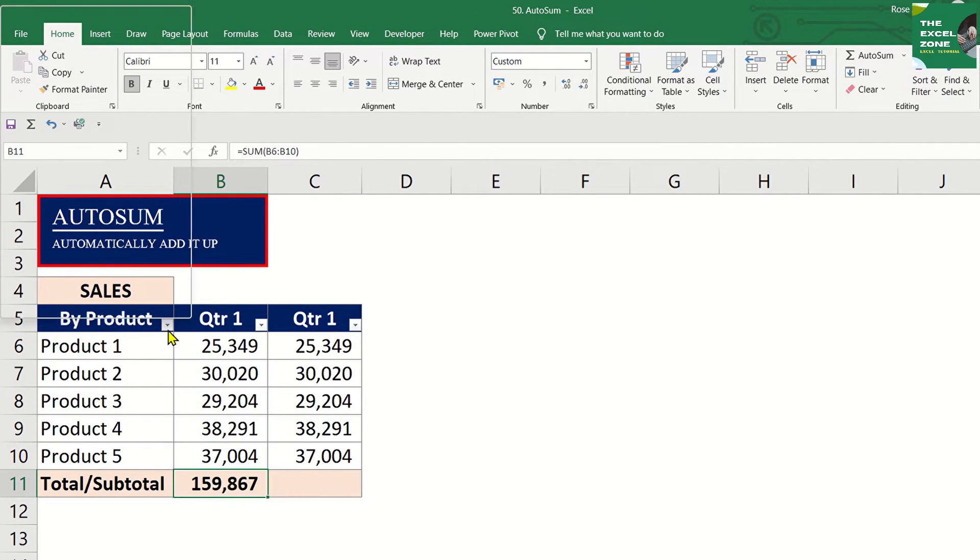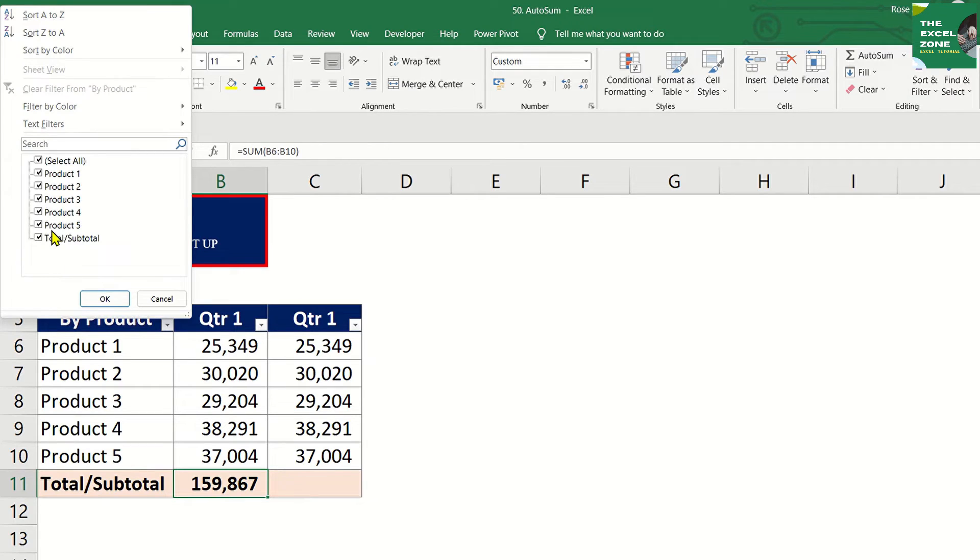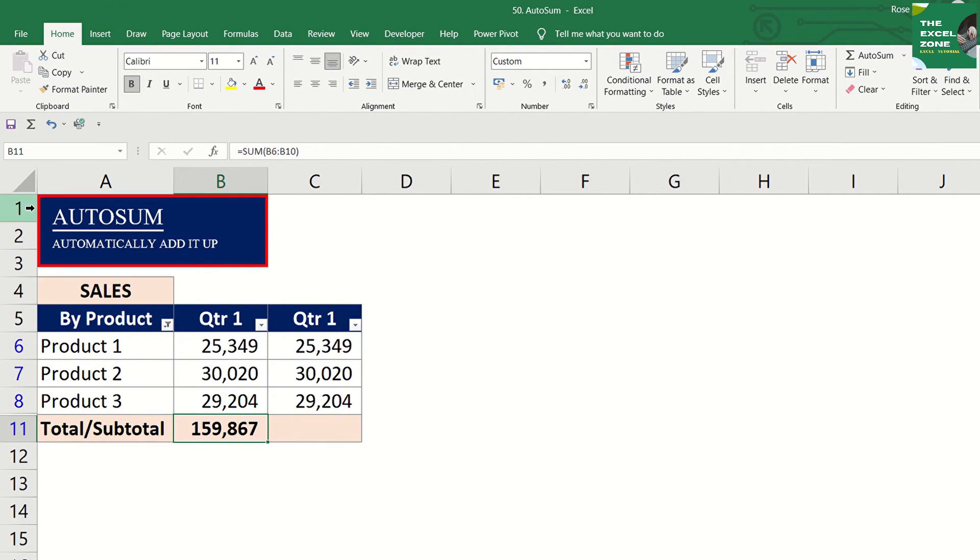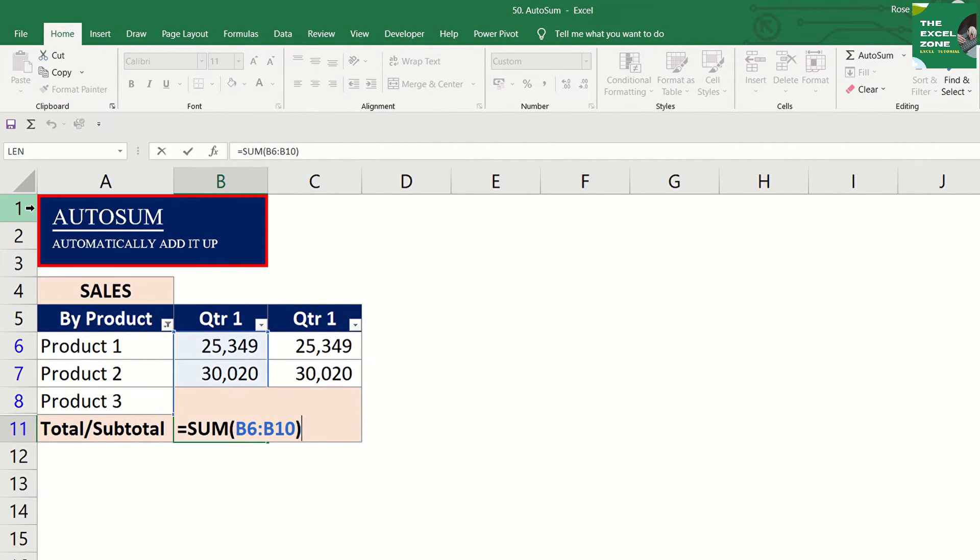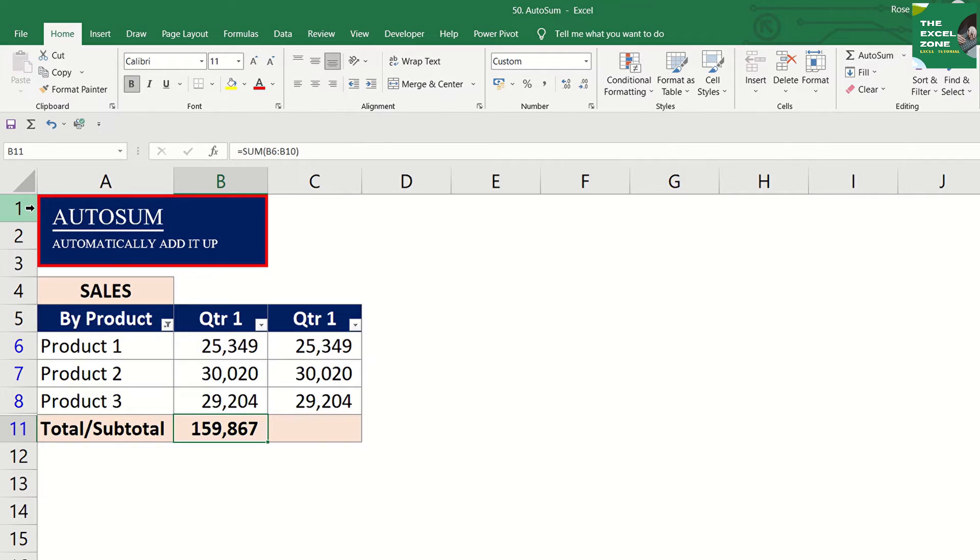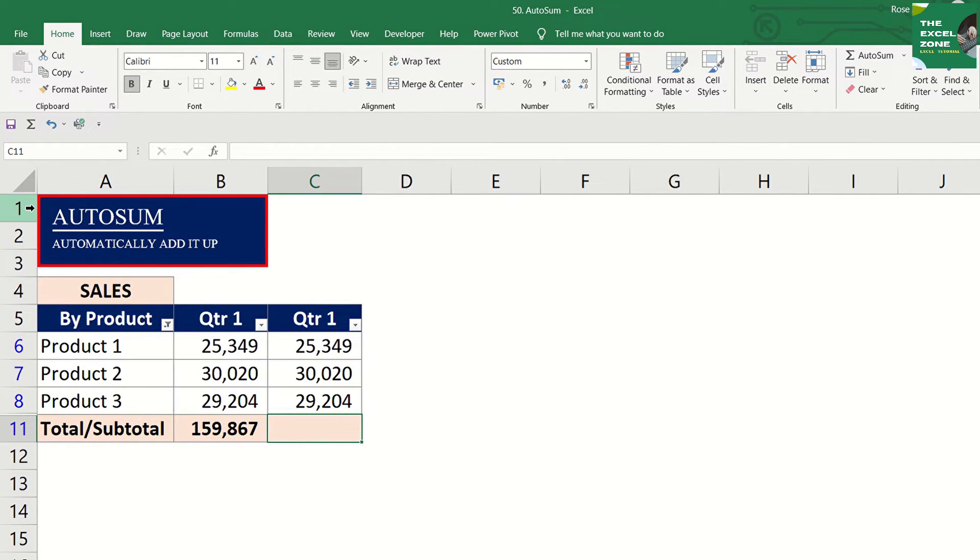If you filter the data, the total will still be the same. Now, with the filtered data, let us do the calculation again and show the output here.